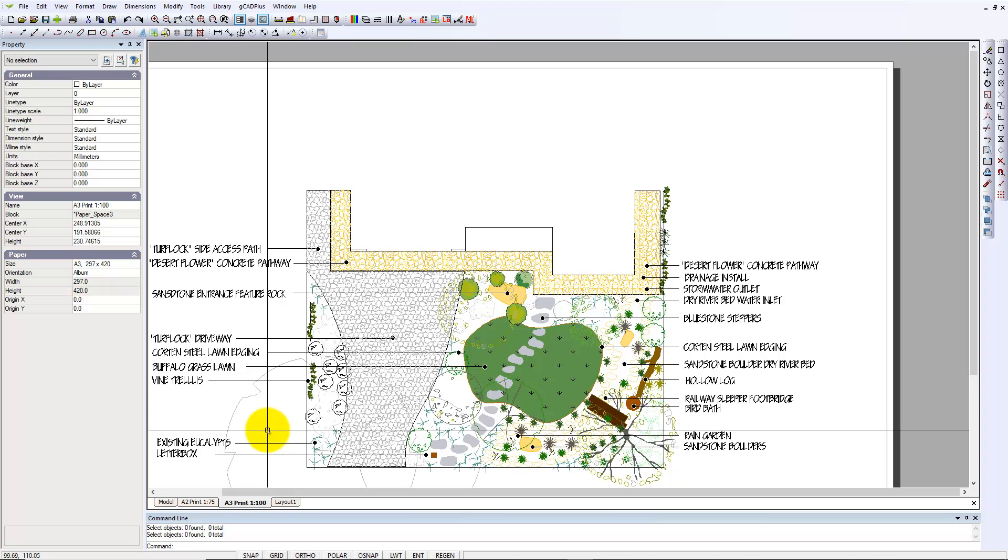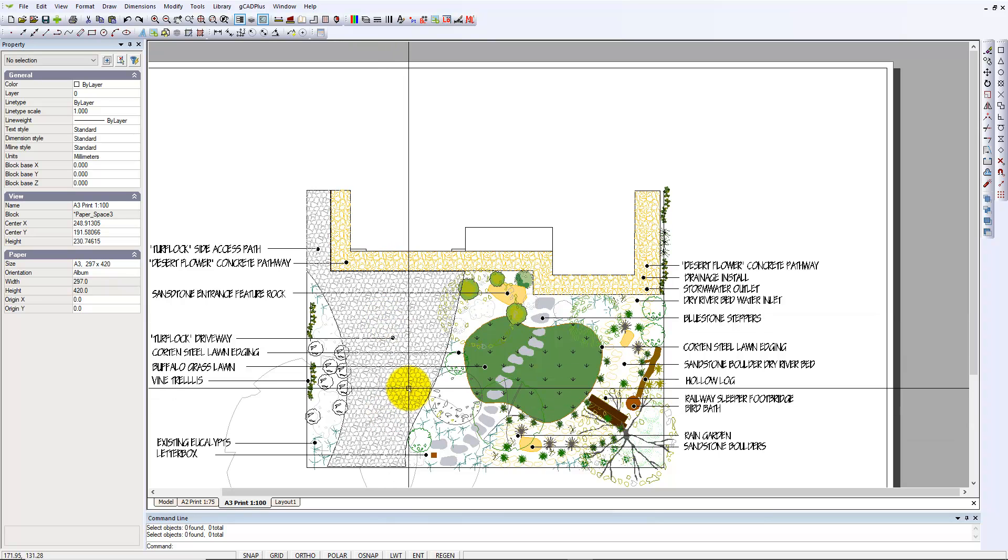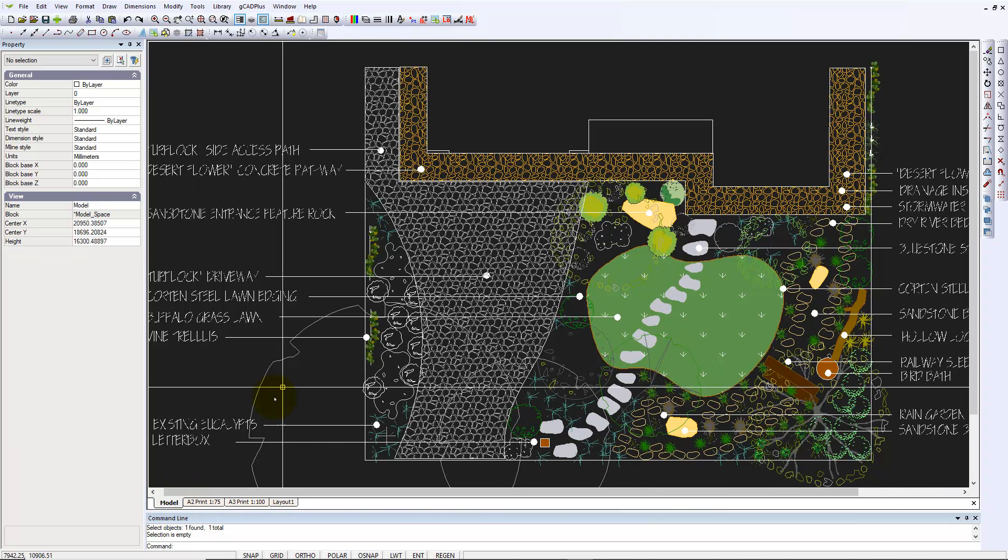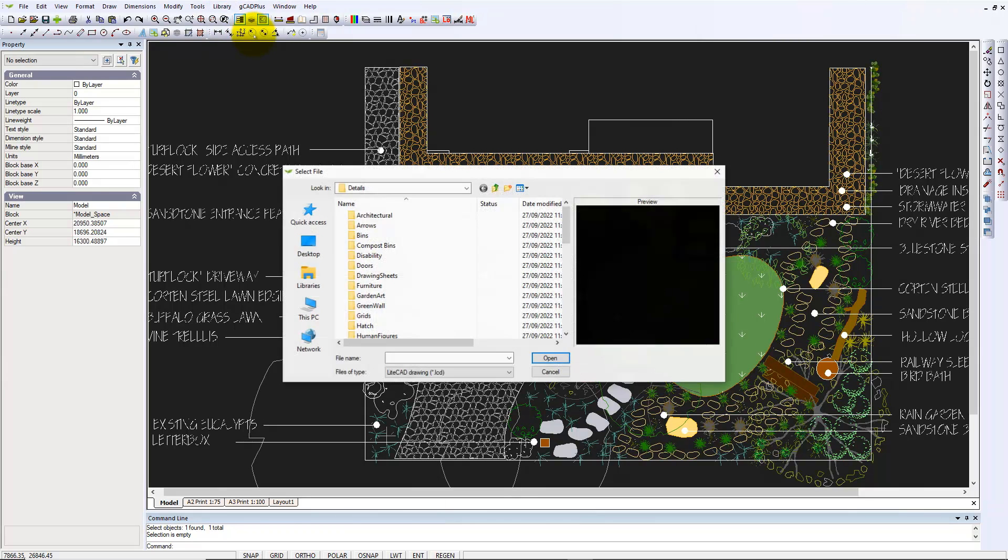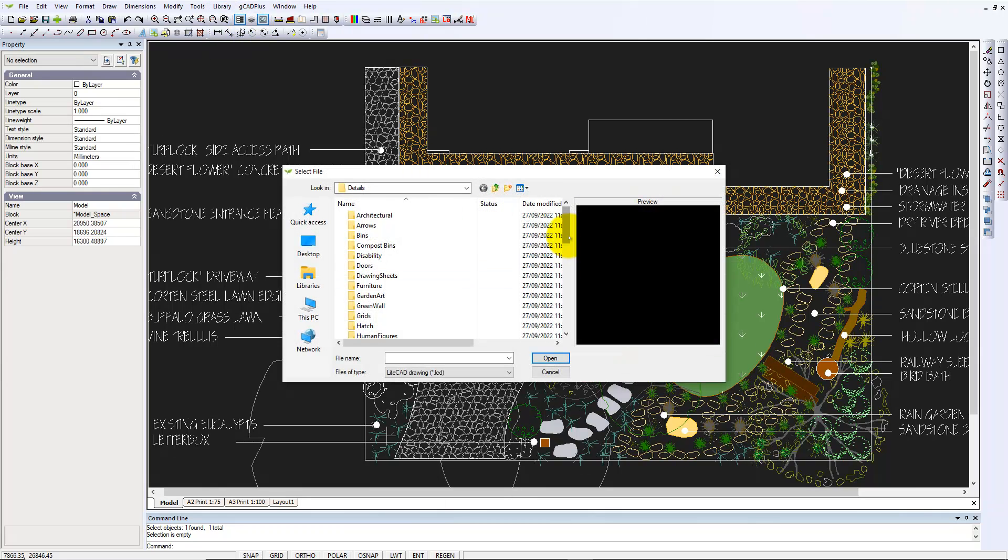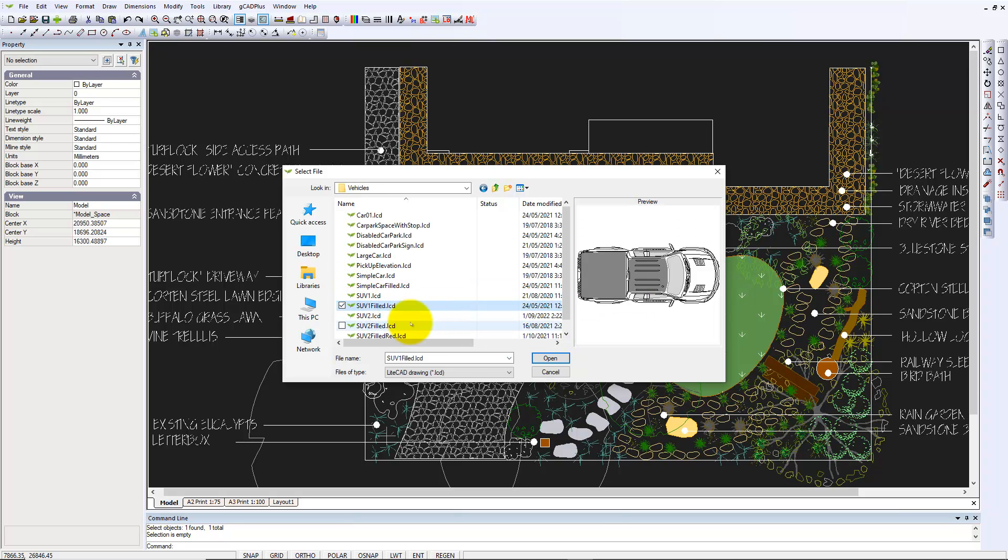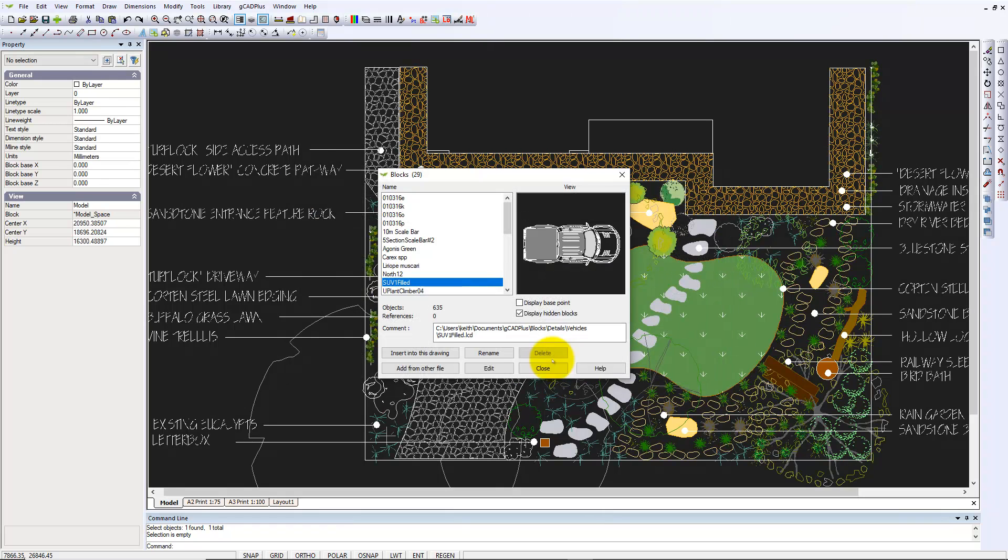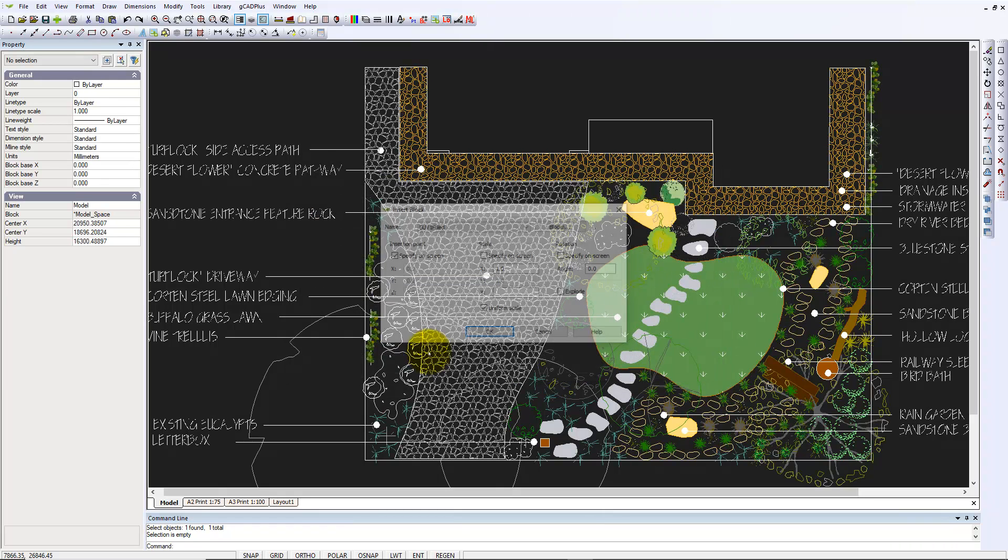It's quick and gives the client the right impression. Of course, if you add a vehicle from the library, go to details, and we'll add a vehicle. An SUV's filled and inserted into the drawing.